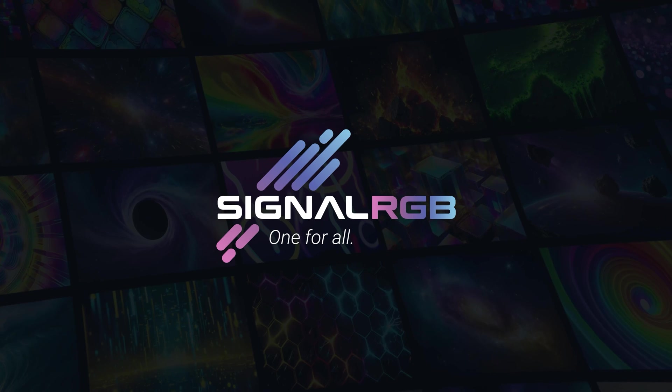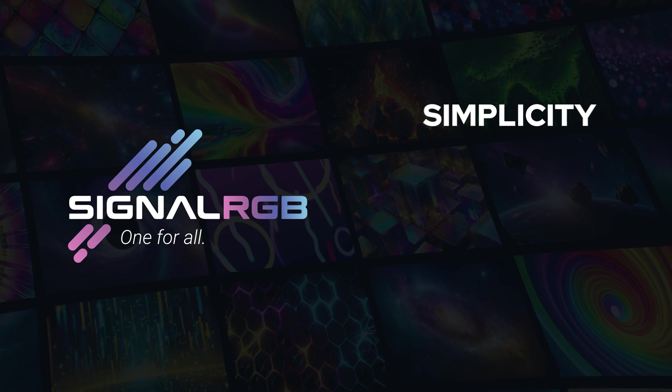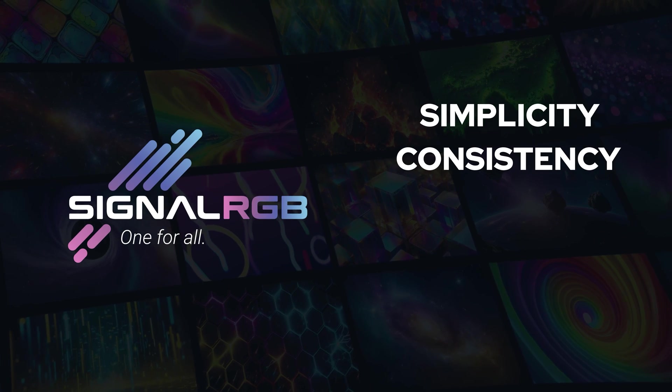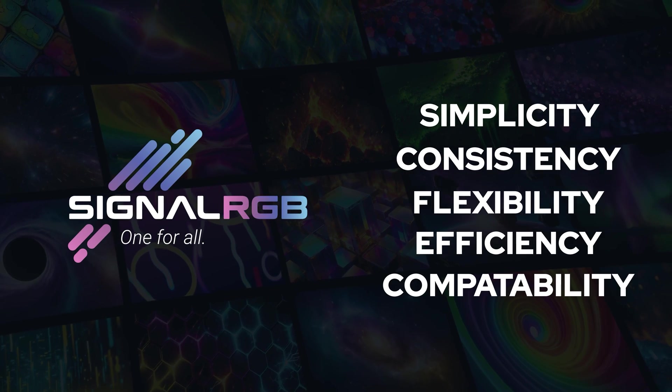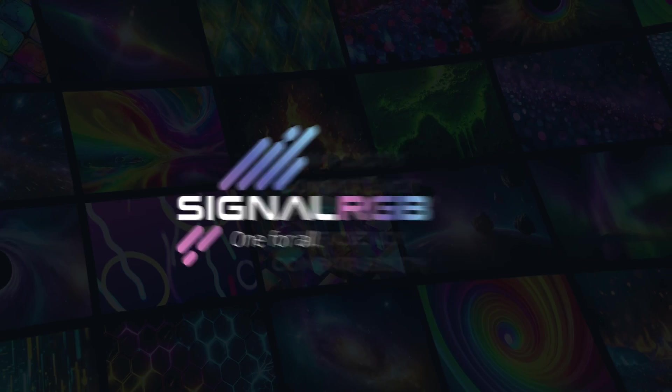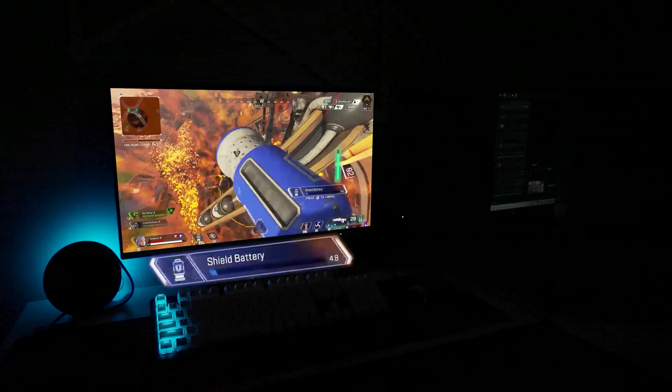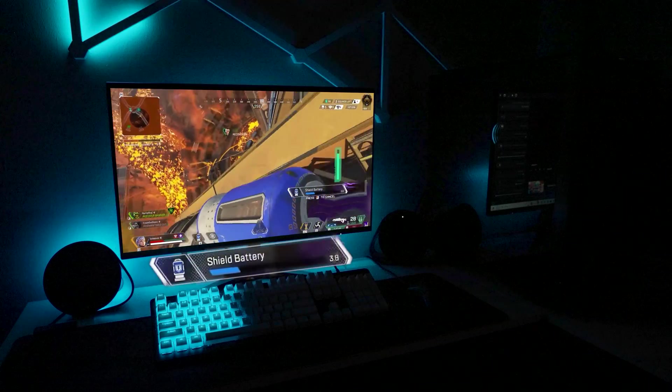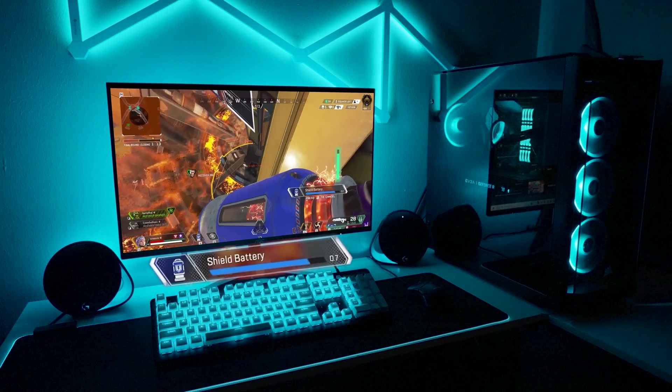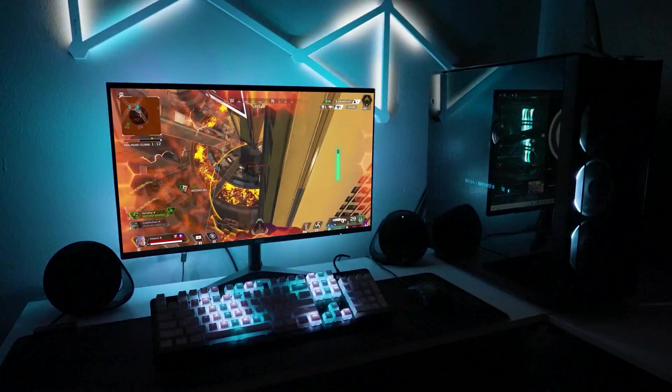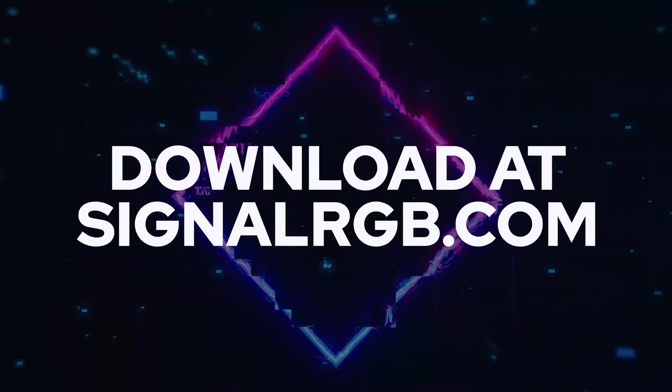In essence, SignalRGB offers simplicity, consistency, flexibility, efficiency, and compatibility, all in one package, making it the ultimate choice for gamers who demand the best RGB experience without the headaches of dealing with multiple programs.